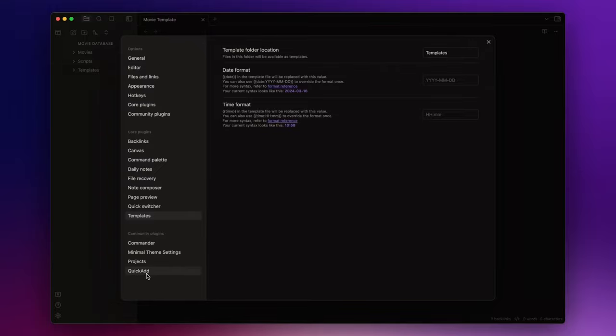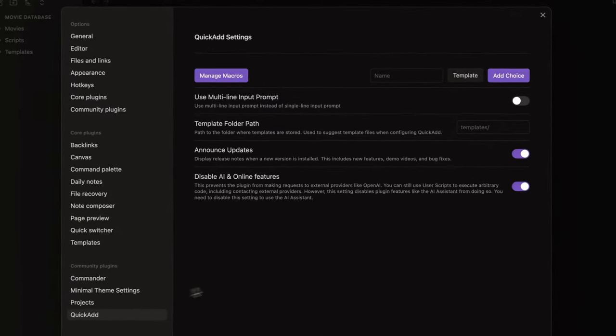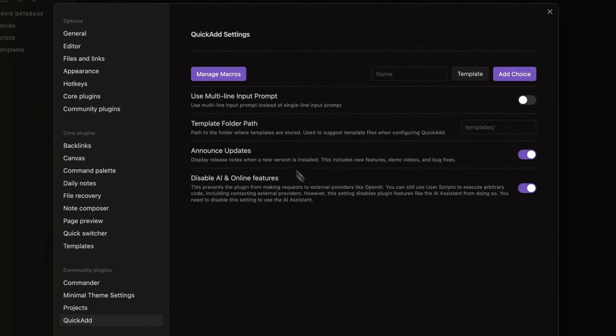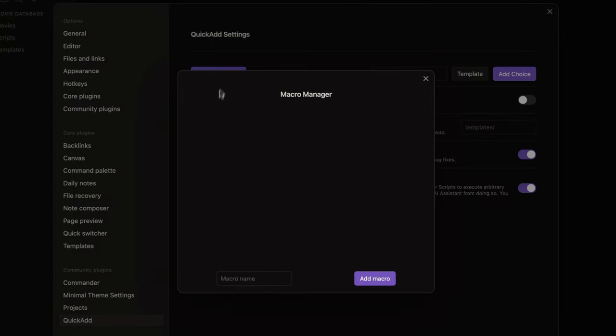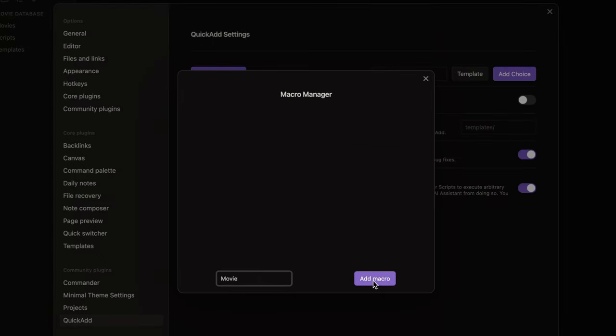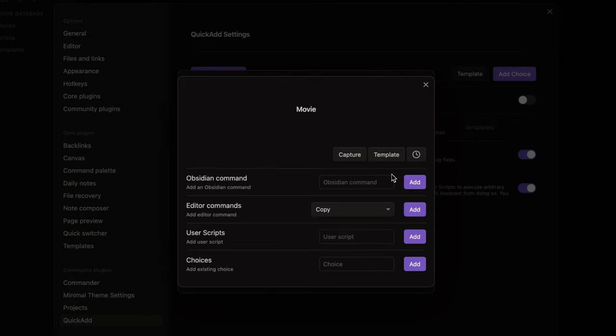Let's now dive into the QuickAdd options panel. Click on manage macros and let's call it movie. Add macro and open the configuration panel.